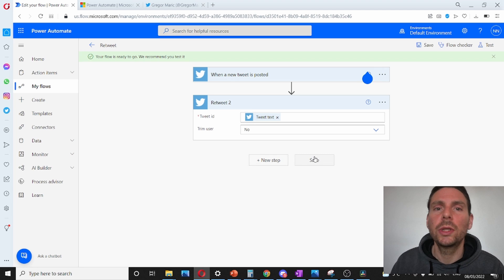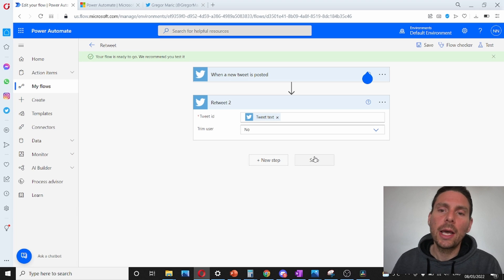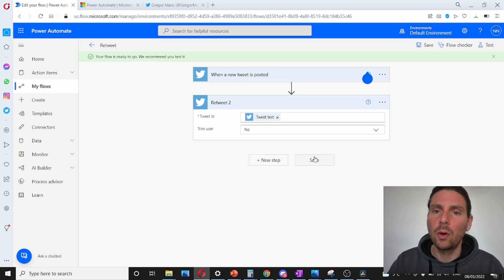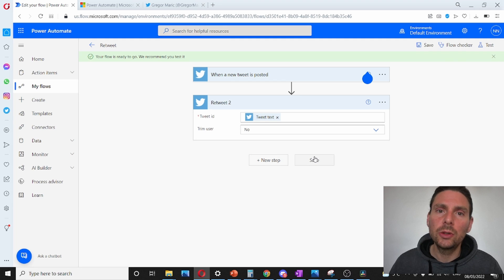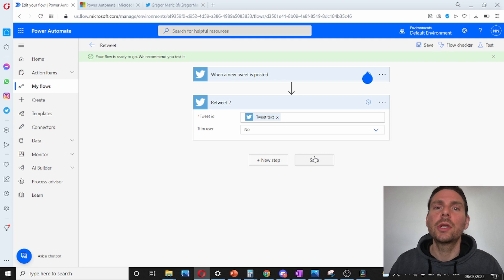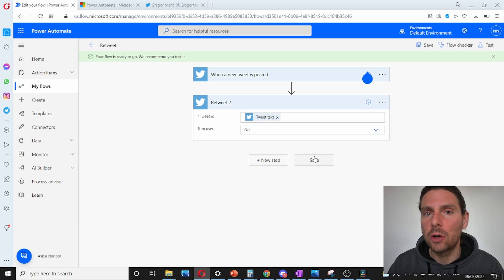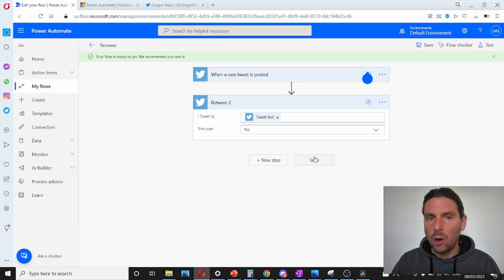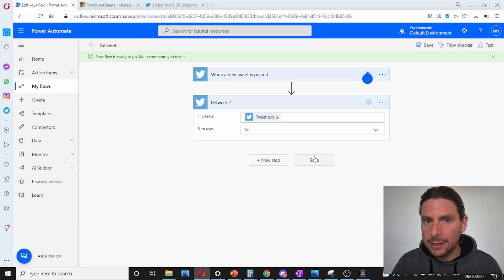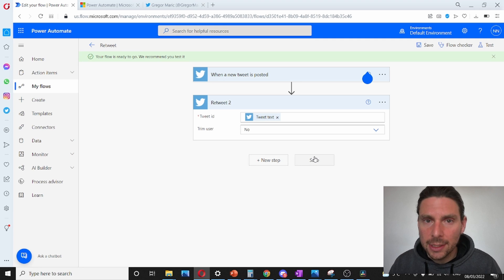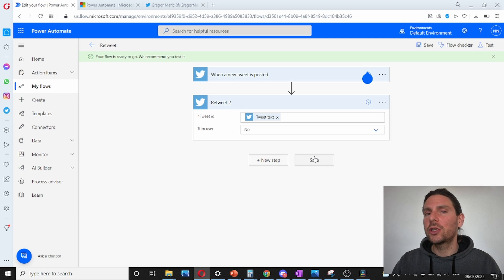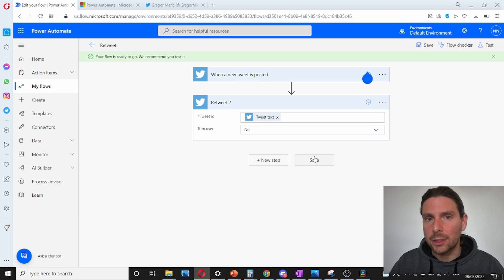This could help us save lots of time if we have different accounts promoting our NFT collection. I can do the same for all different Twitter accounts that I own and manage — no need to use a social media management account. We can just use Microsoft Power Automate Flow to automatically do these things. I also want to invite you to check out the links in the description below. Thank you so much for watching and I will see you in the next one.